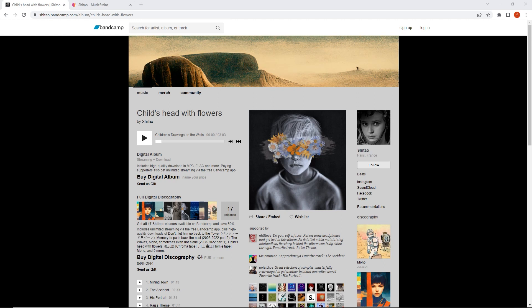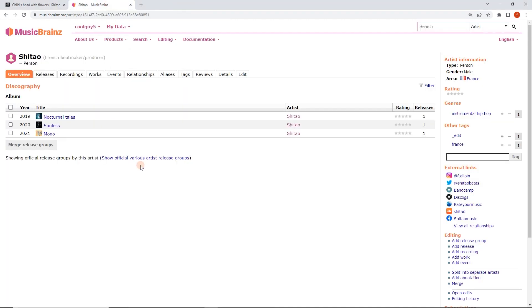Now, let's just assume that you've done a really good search of MusicBrainz for this. You know it doesn't exist. We don't want to add any duplicates. You've checked for spelling errors, all that. You've already added the artist, which in this case is in here, and this album's not here — not in Shitau's releases — so I know it needs to be added.